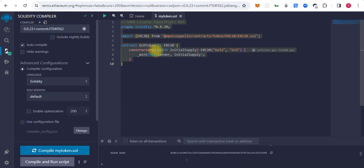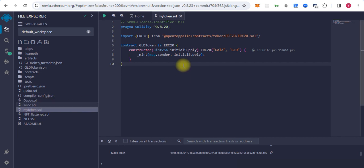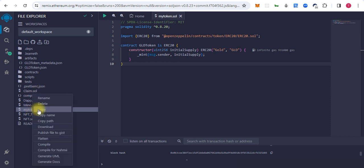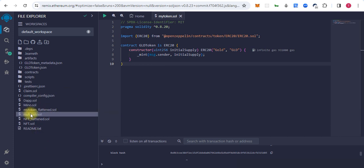So you have to go back to the Remix and click on the file and find your right file. Like this is my contract for my token. I will right click on it and we will click on the flatten. And here is another file generated, my token underscore flatten dot sol.